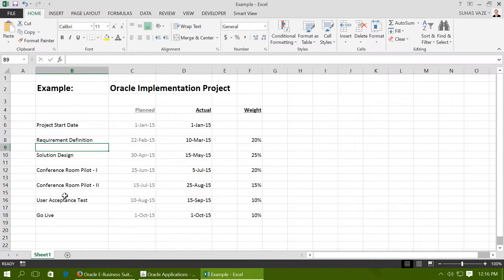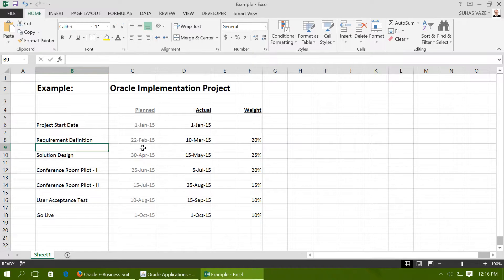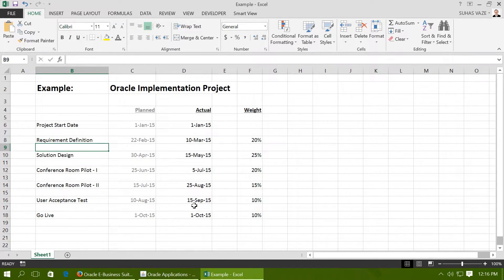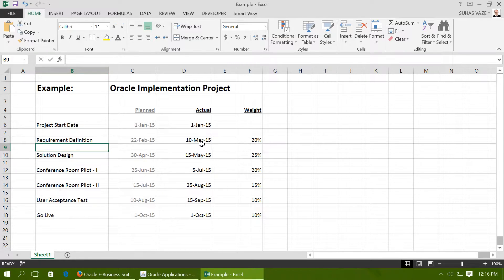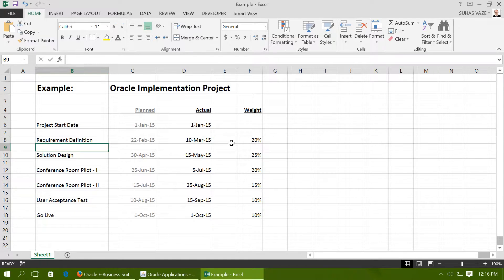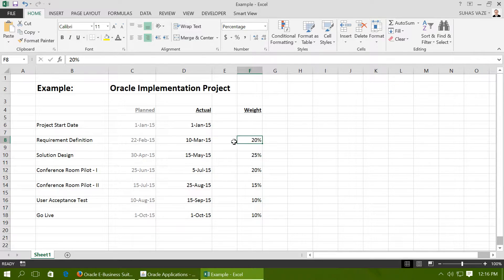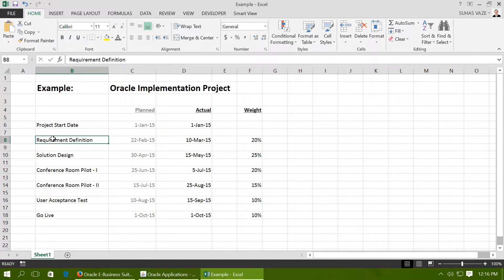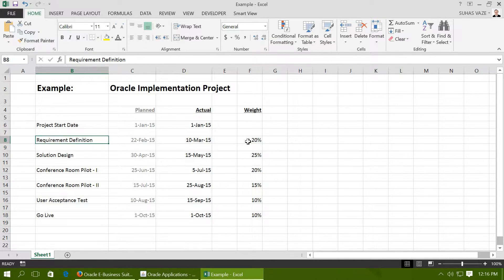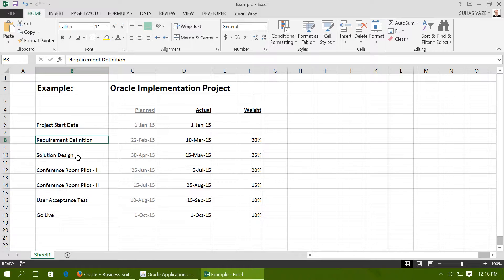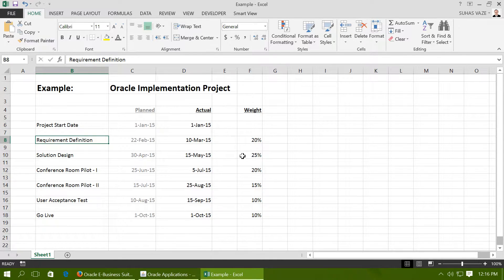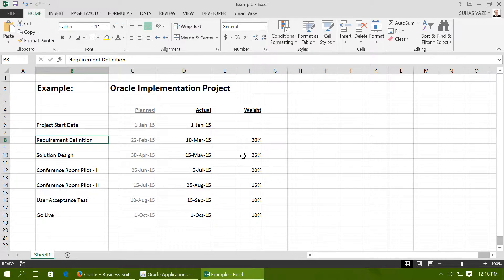Say a project start date is 1st January 15, and these are the planned dates of the project and these are the actual dates as the project happened. As per the company policy, the revenue on the project is to be determined or recognized based on the weight given to each phase. For example, when requirement definition is completed, 20% of the revenue is to be recognized on 10th March 15. Solution Design got completed on 15th May, 25% of the revenue is to be recognized on 15th May.